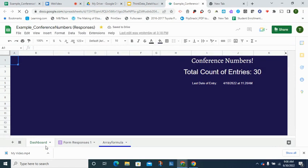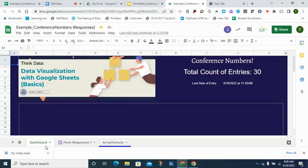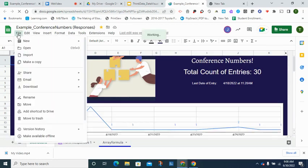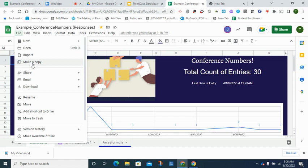If you open this up for yourself, please make your own copy by clicking on the option for file and then make a copy. This way you can make changes to this and you don't have to worry about not being able to find it later on because it will reside inside of your drive.